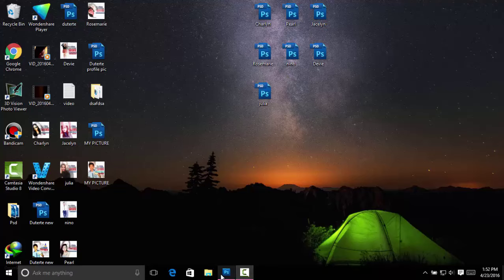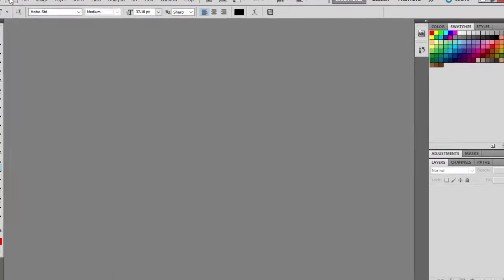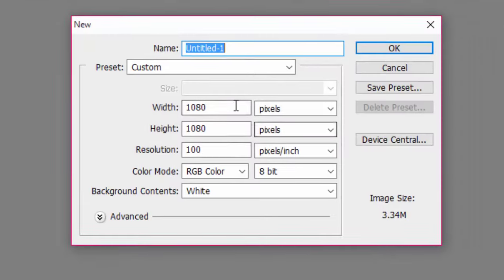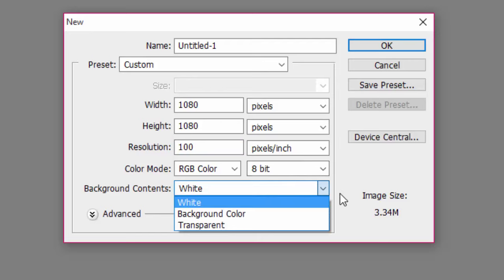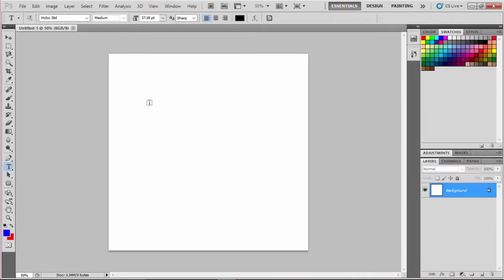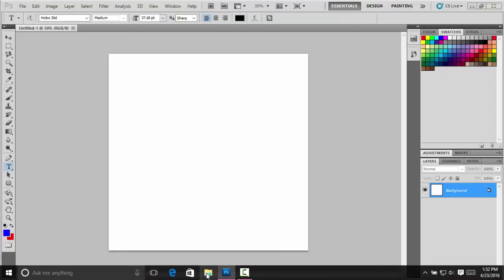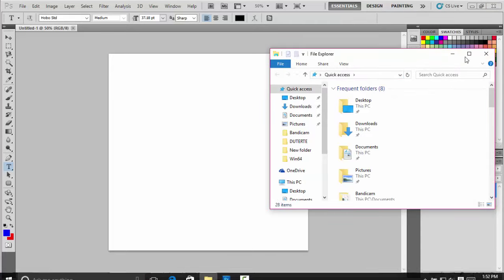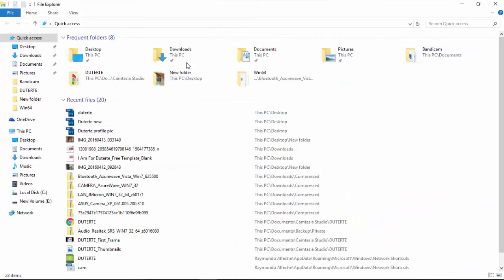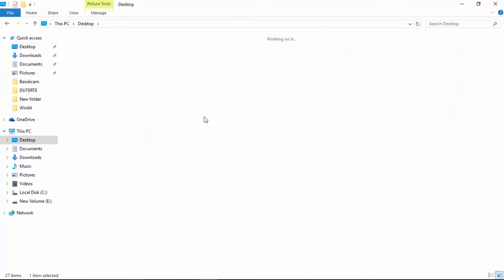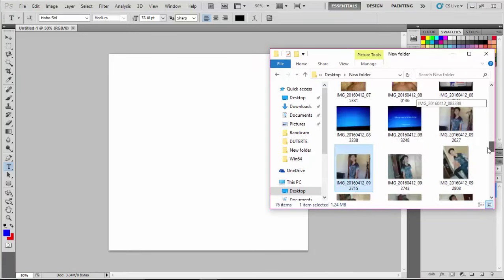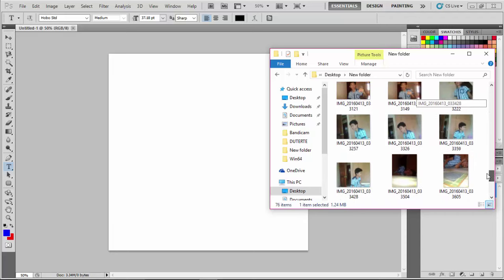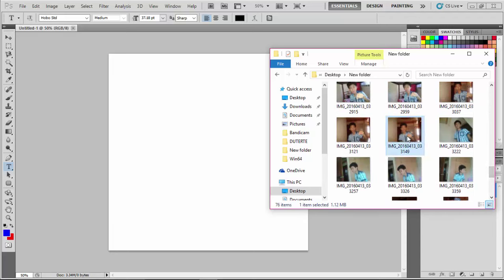Hey guys, I'm going to show you how to make a Duterte profile picture in Facebook. Create a new canvas. Find your picture in your file explorer, minimize the file explorer, find your picture, and drag and drop it.